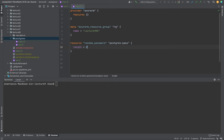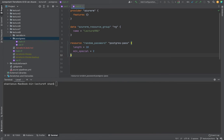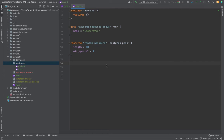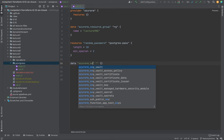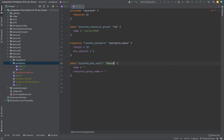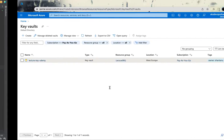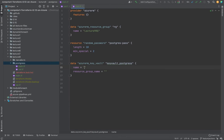We don't want to manually feed in the password, so we're using the random resource. The length is going to be 10 characters and minimum_special is set to 2, so at least two special characters are required. Now I'm going to import the key vault: data azurerm_key_vault, referencing the one we already created. I'll use its name and resource group — the name and resource group are picked up from what we already have.